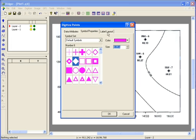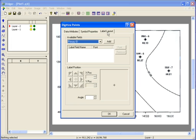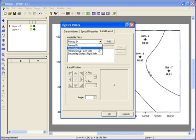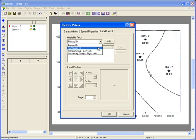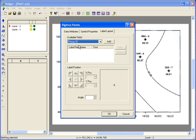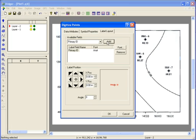The Label Layout tab will allow you to label the point with one of the four IDs. Since we created a primary ID, I'll select the primary ID label and click Add. I'll choose to position the label to the left of the symbol by clicking on the little arrow to the left of center. You can see the preview of the label position to the right.